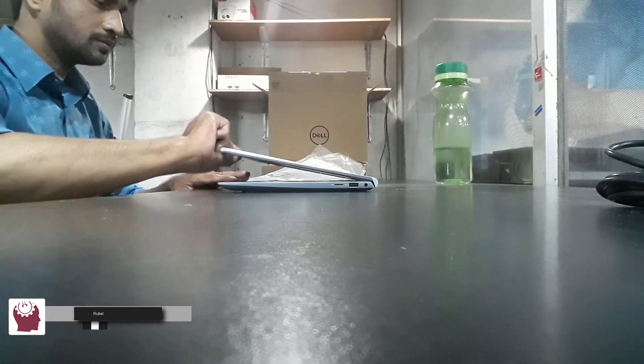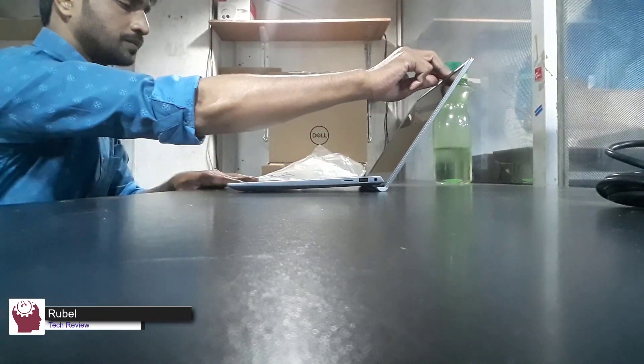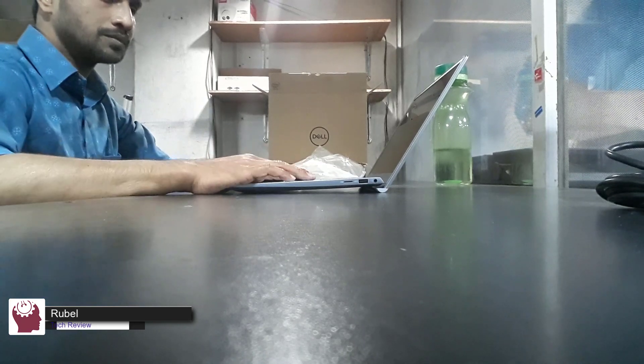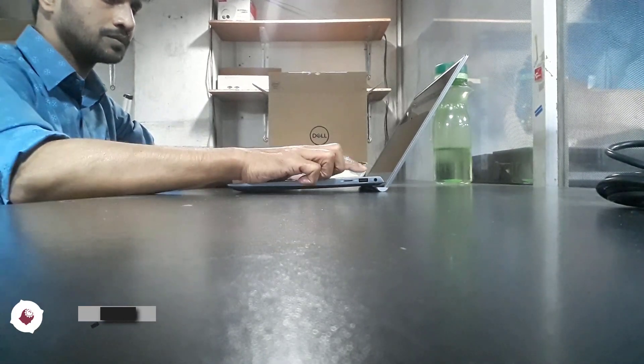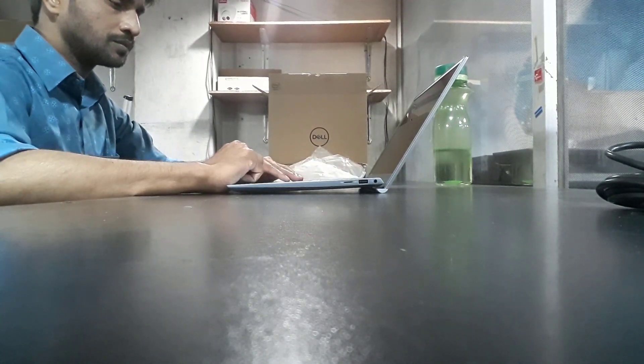Hi, this is Ruble from TechReview. Today I am here to discuss the new generation of Dell Inspiron 5402.